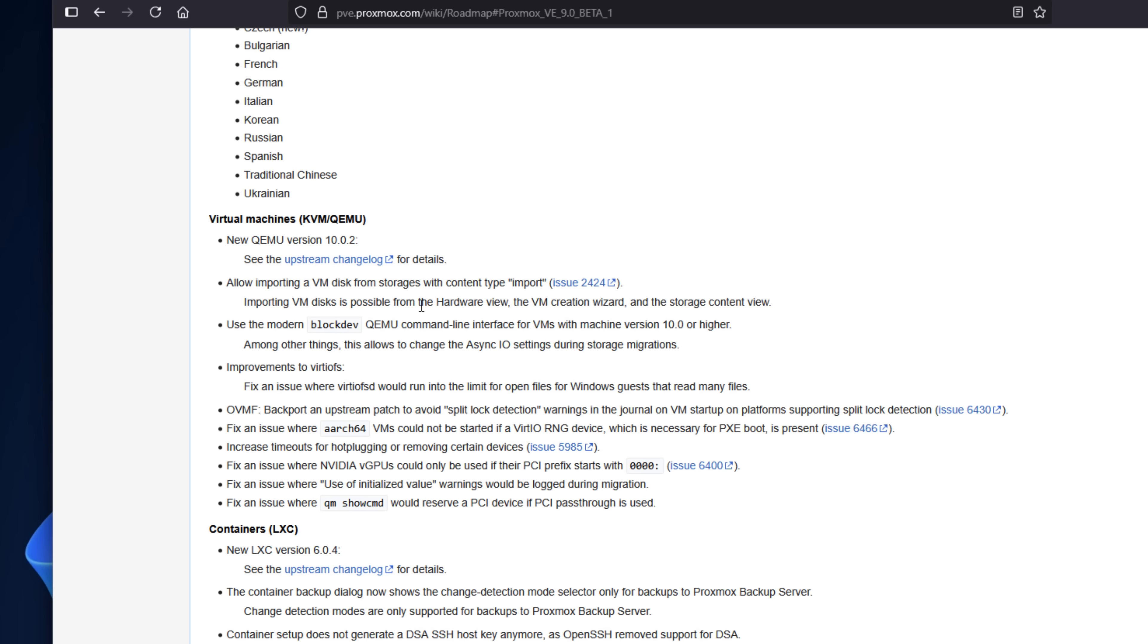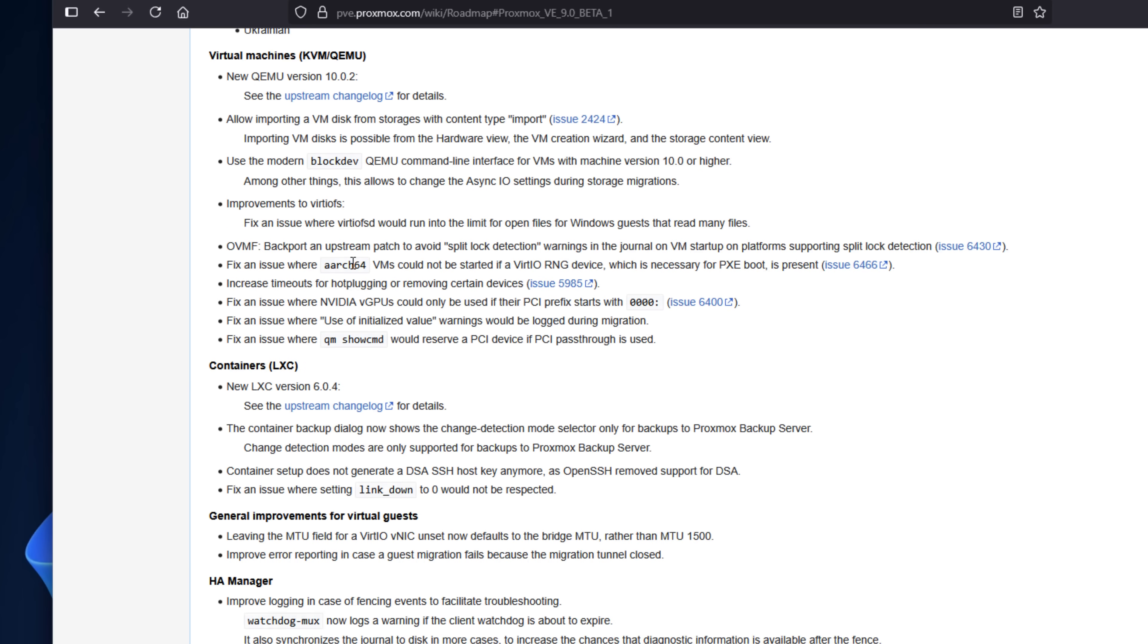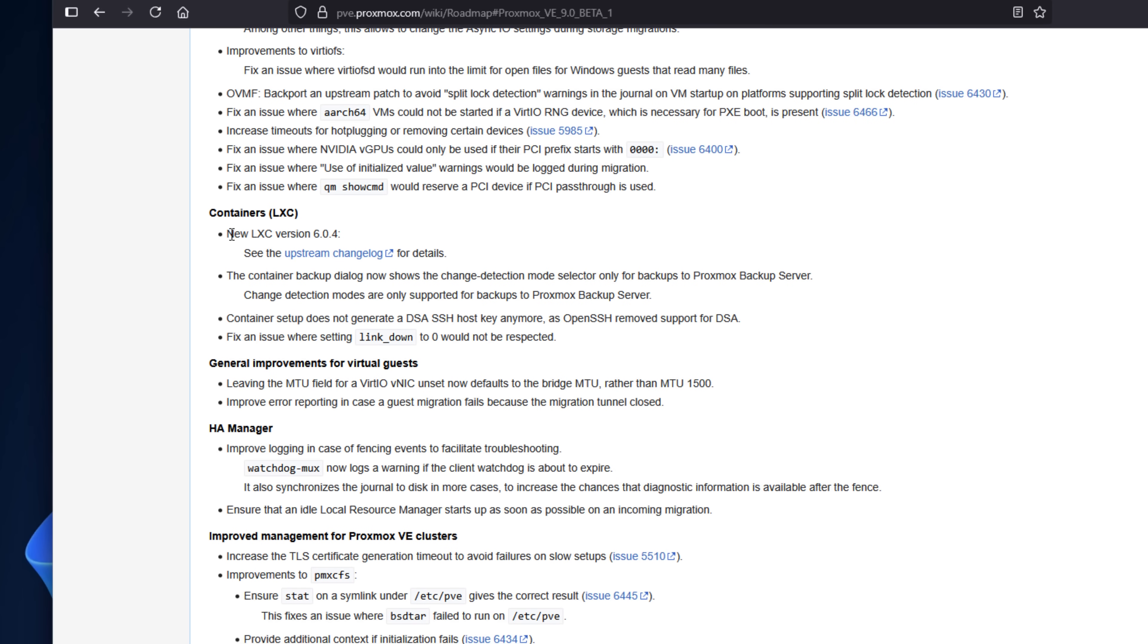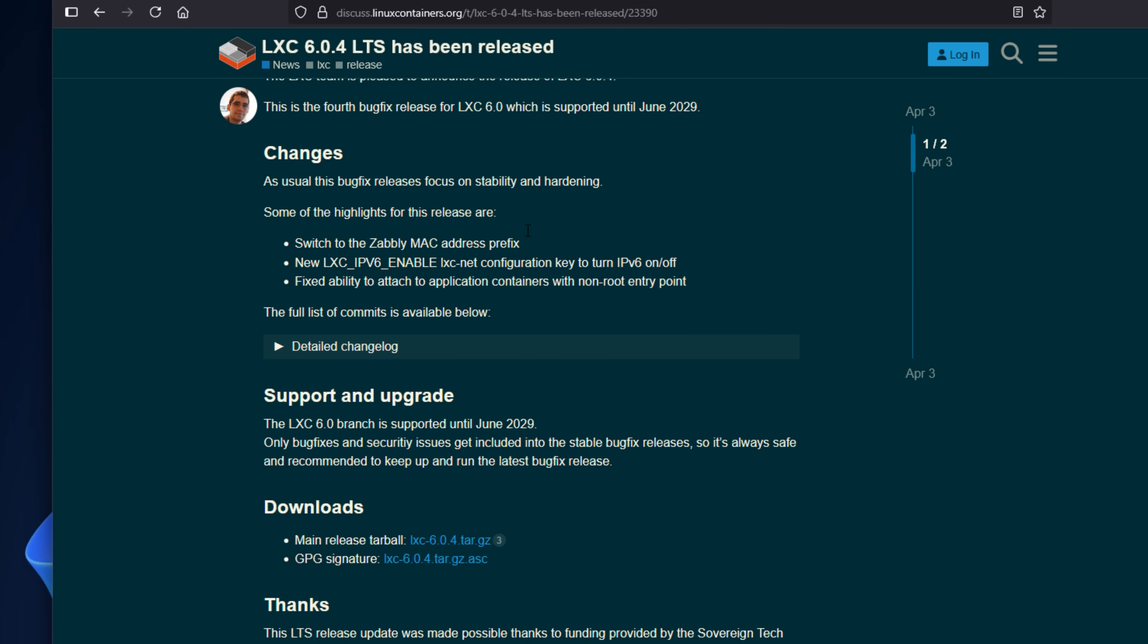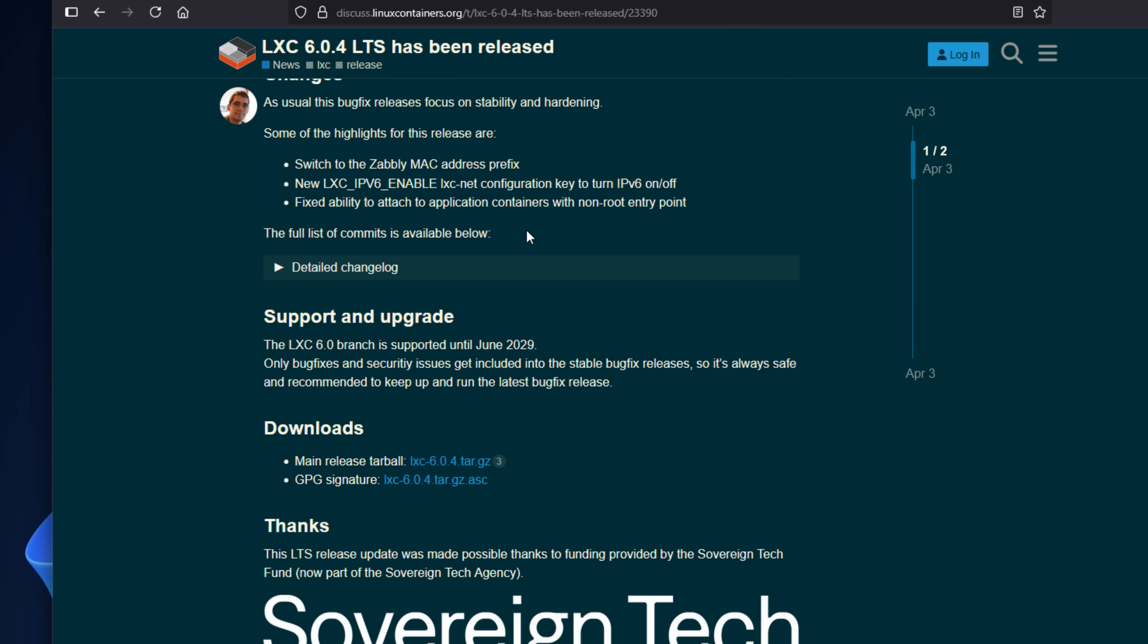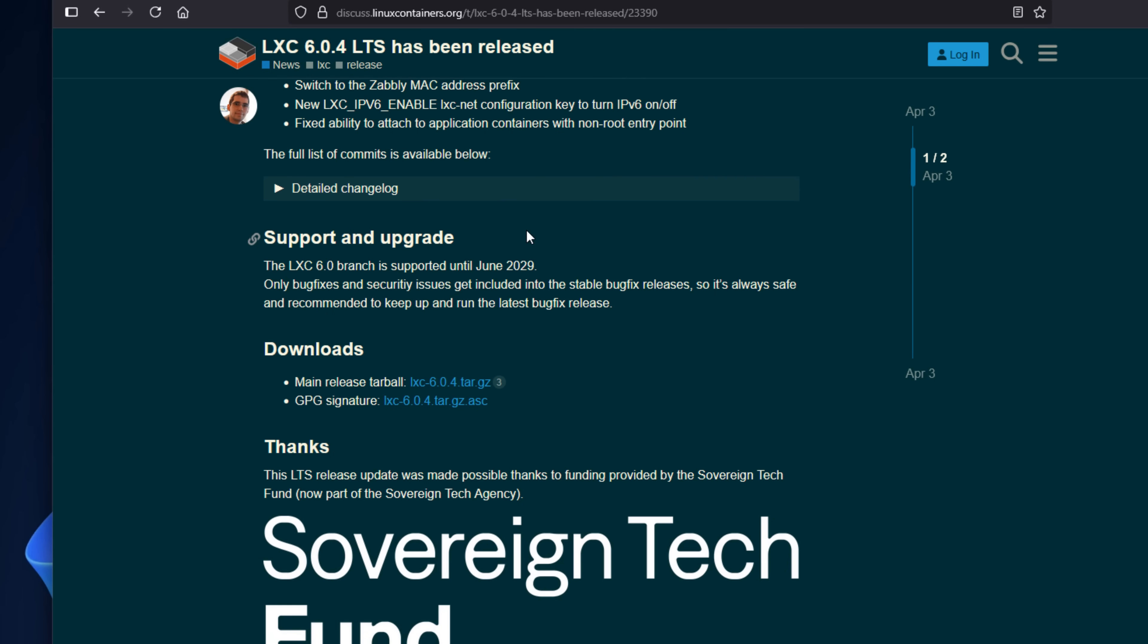QEMU 10 brings faster VM launches, smarter CPU pass-through, and better NUMA awareness. For containers, LXC 6 brings tighter resource isolation and full Cgroup version 2 support. This is a great update for hybrid workloads where you're mixing virtual machines as well as containers on the same Proxmox node.